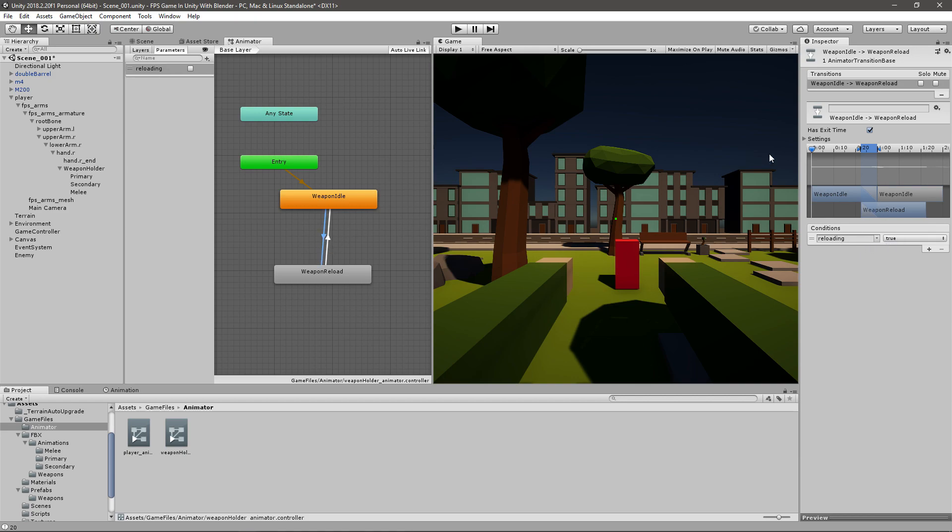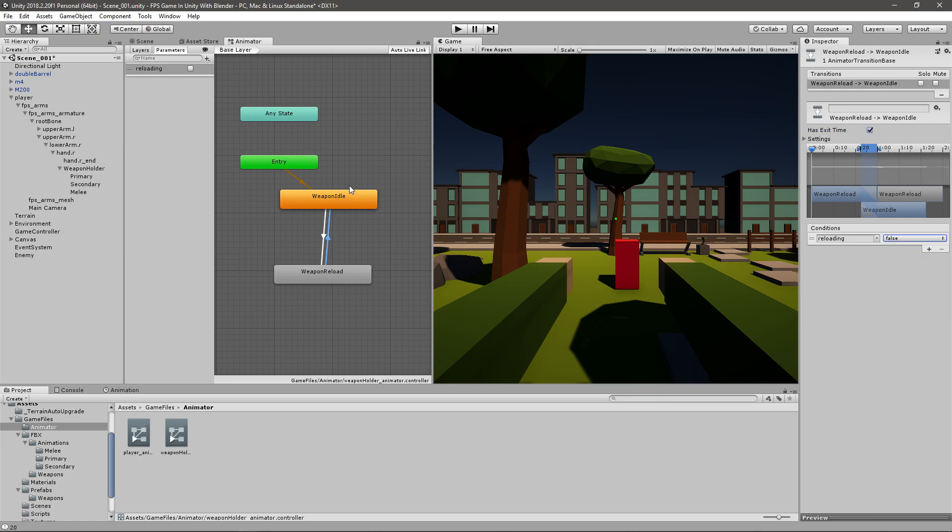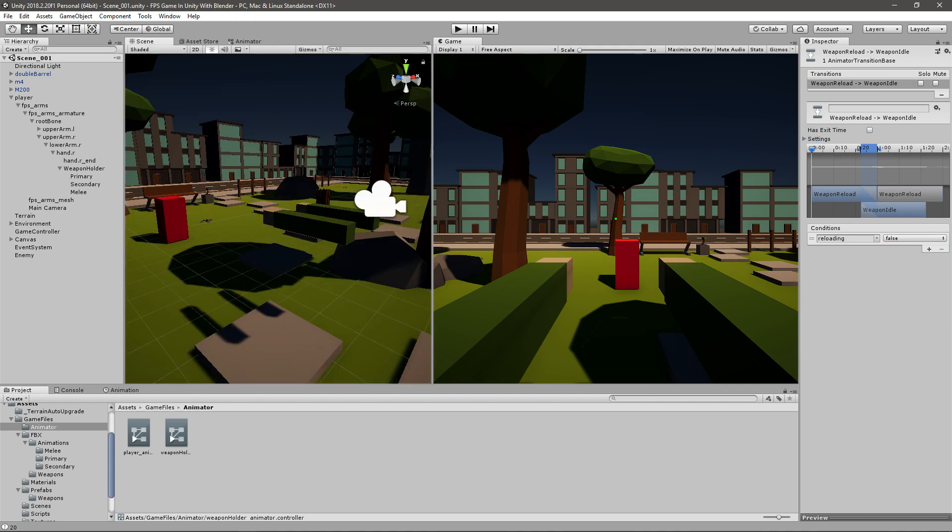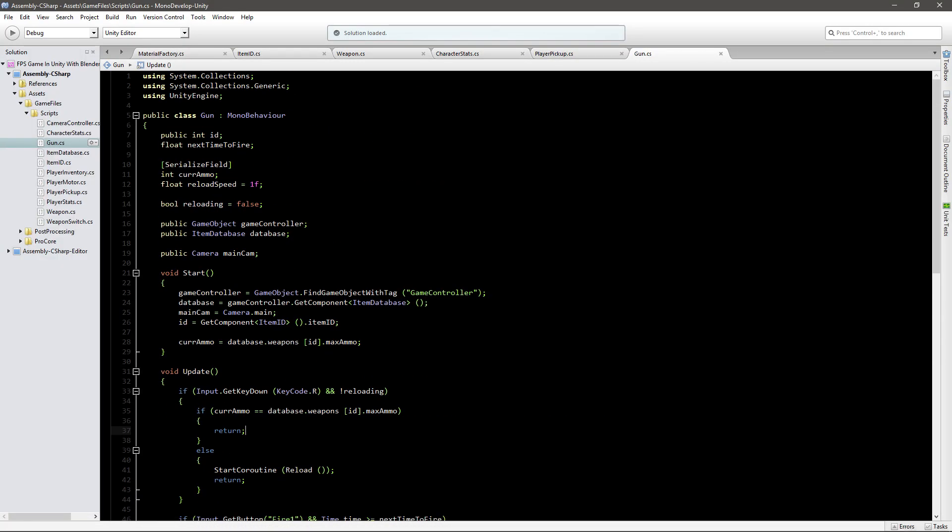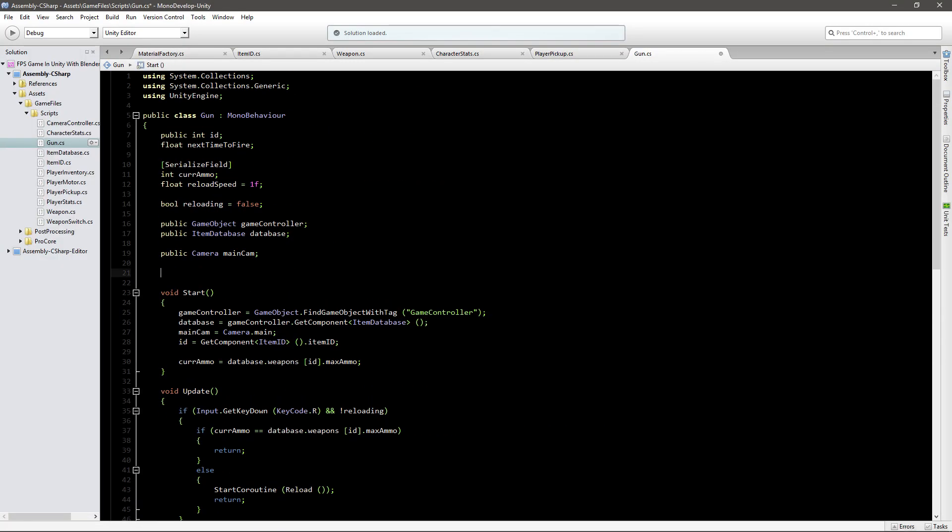So we'll just go to the conditions and we'll say if reloading is true, then we're going to transition. Uncheck has exit time because we don't want to wait for this animation to end so this one can play. Go to the second transition and say if reloading is false, go back to the weapon idle. Uncheck has exit time.